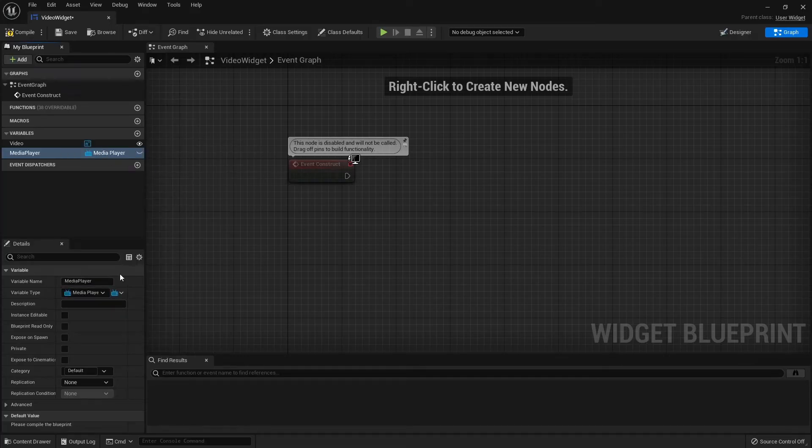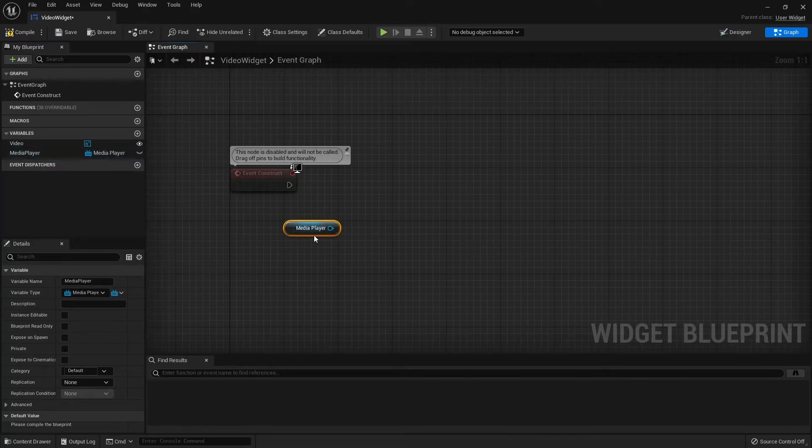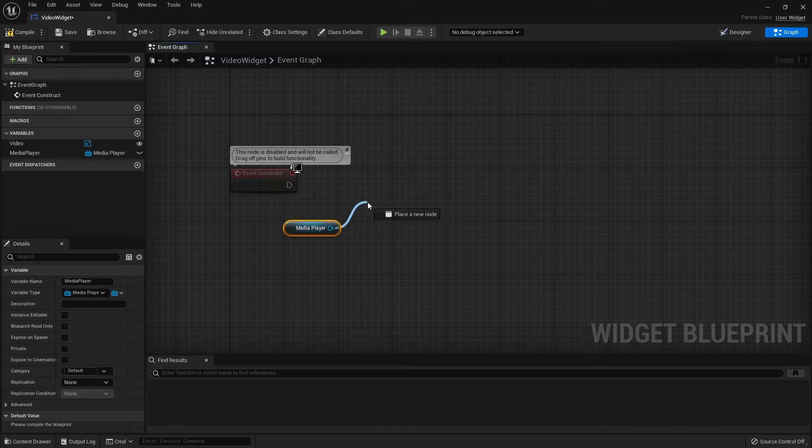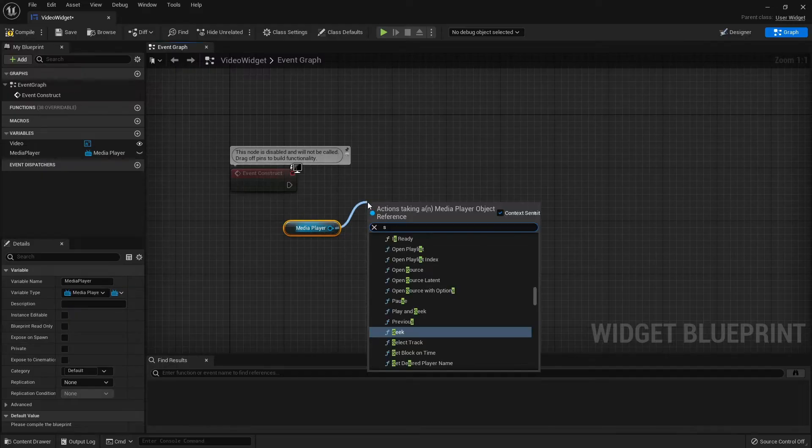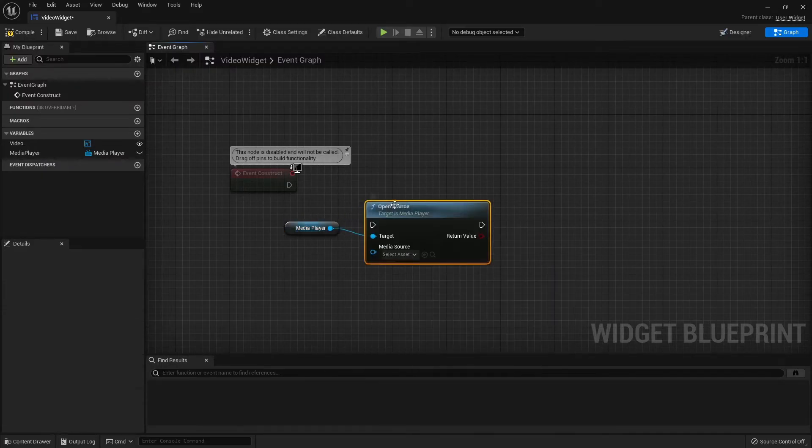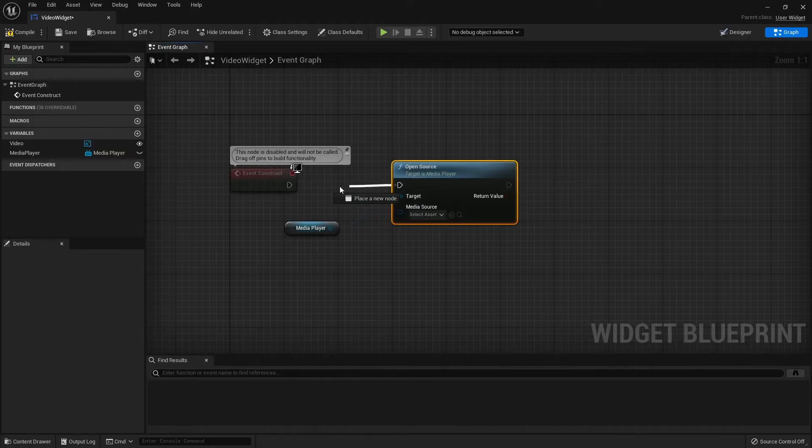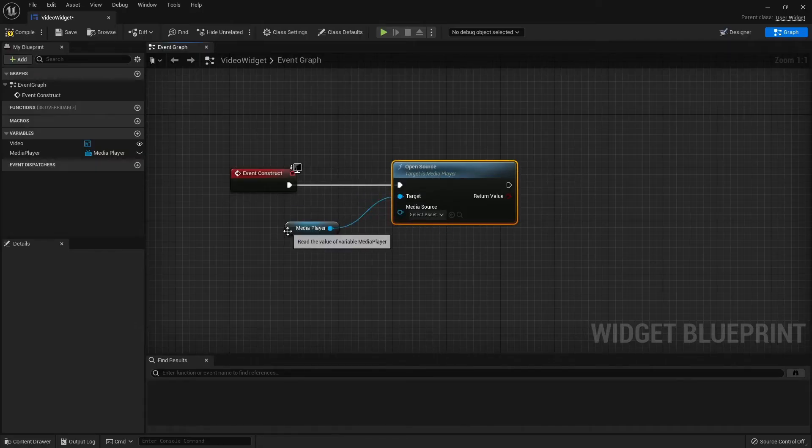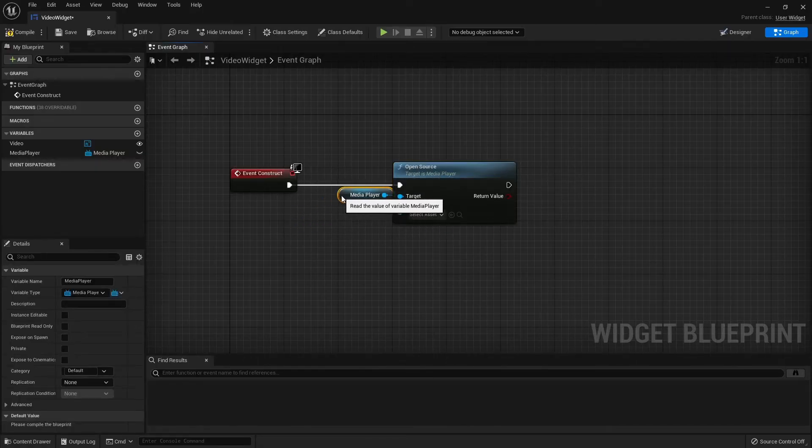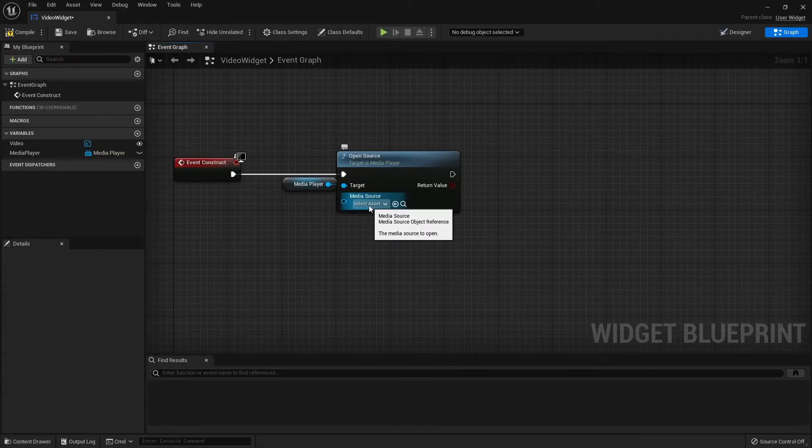Drag the Media Player onto the Event Graph. Drag to the right and search for Source. We are going to need the Open Source. Connect it to the Event Construct. And the Media Source will be our Movie.